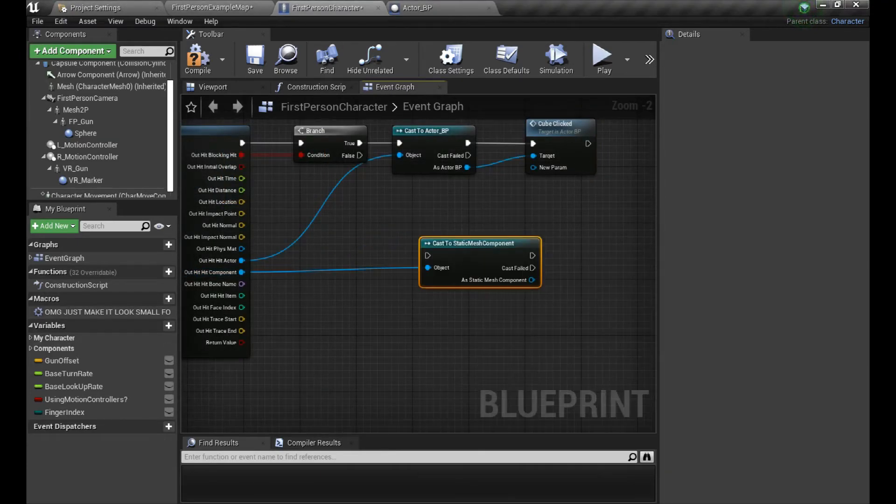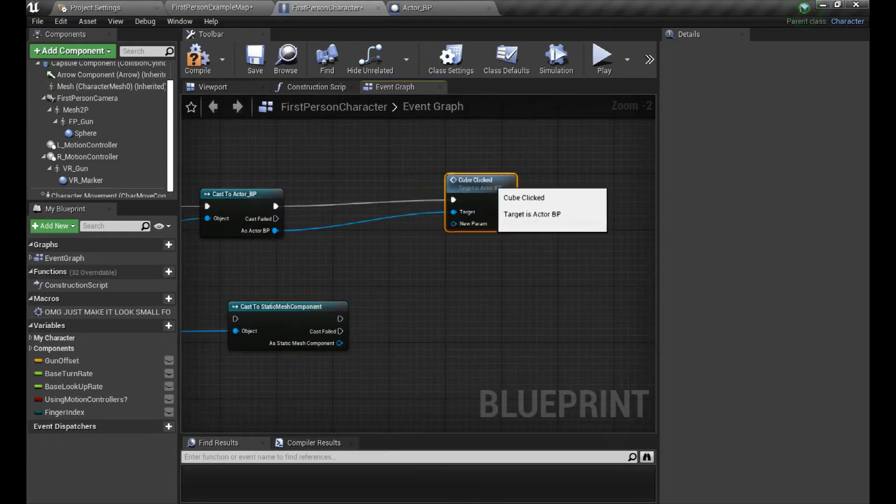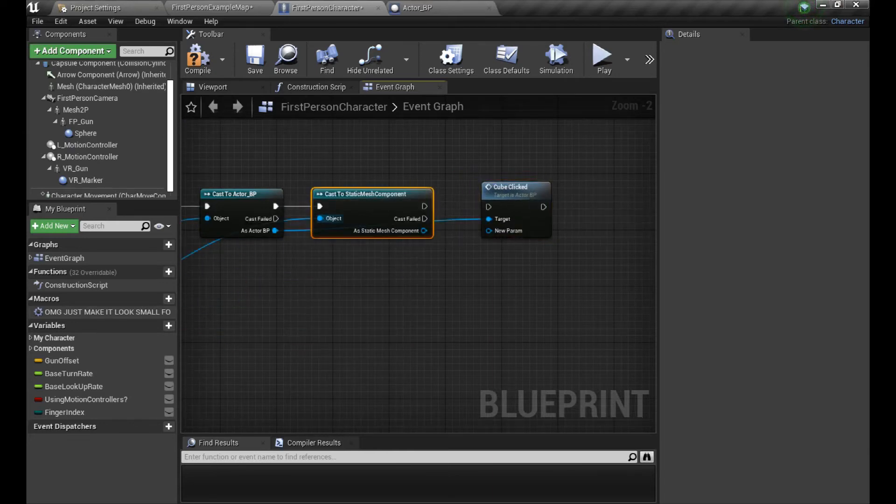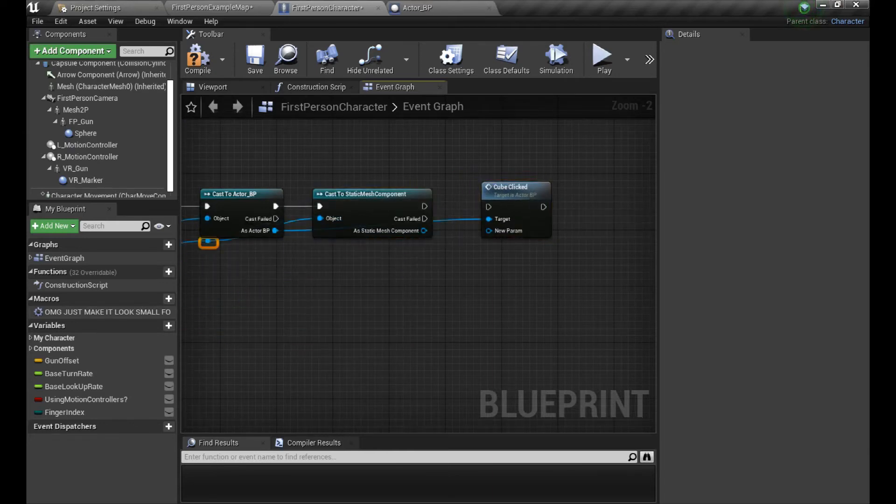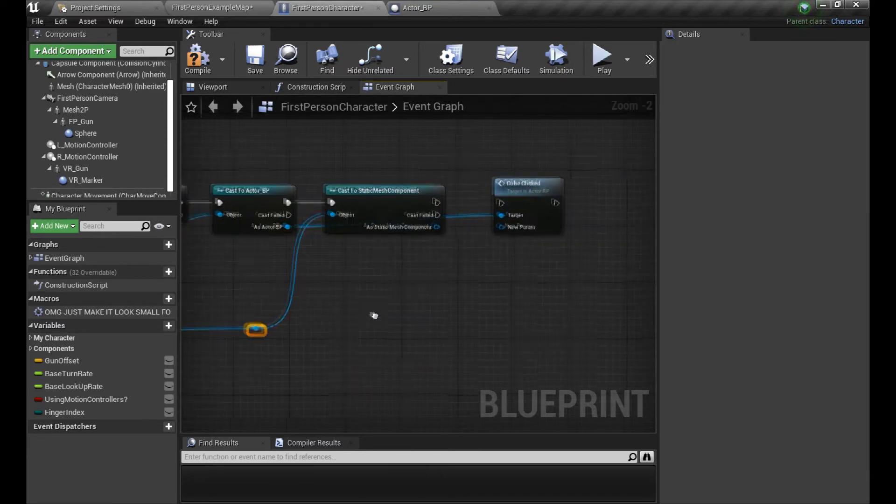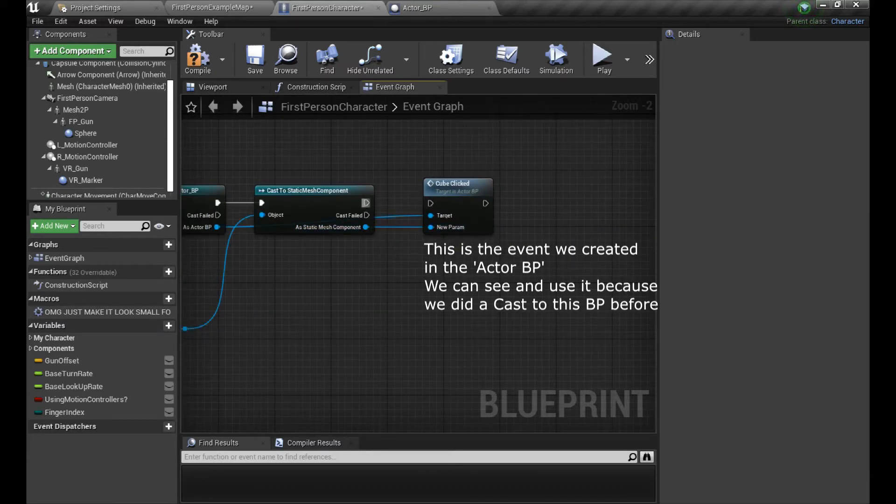And if it is, then we're going to send info about exactly which component did we hit using the hit component node and cast to static mesh component. And now we're just sending information about the component we just hit through the custom event we created earlier.